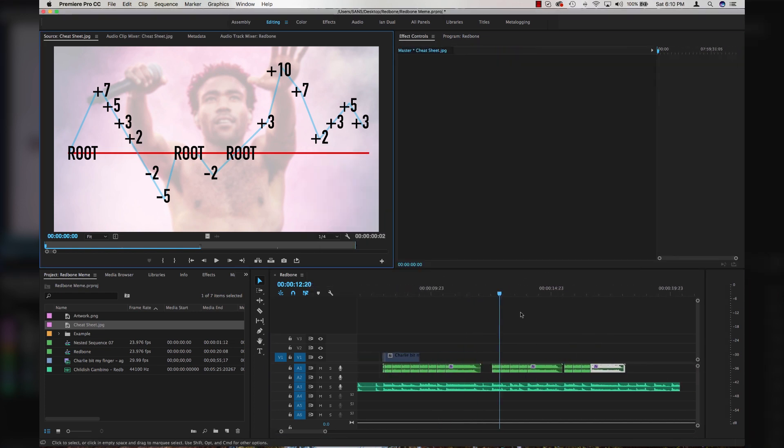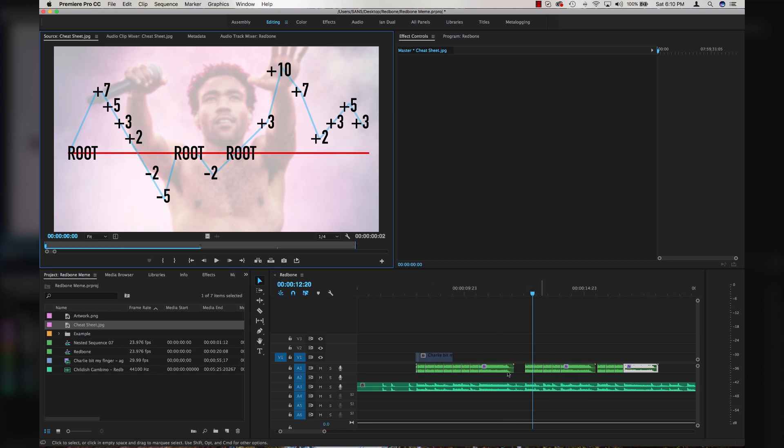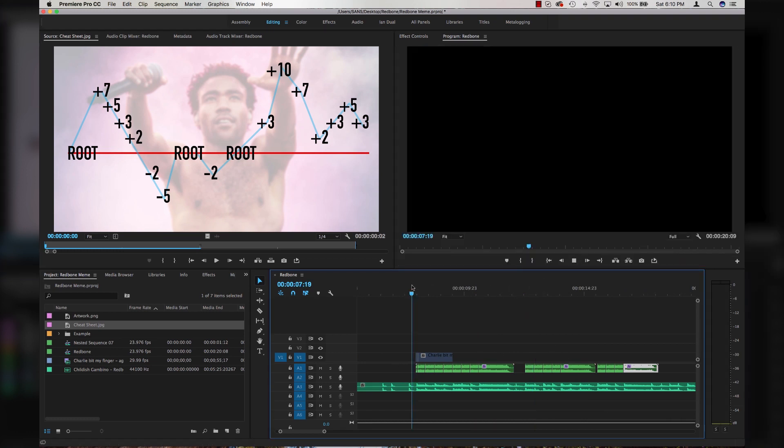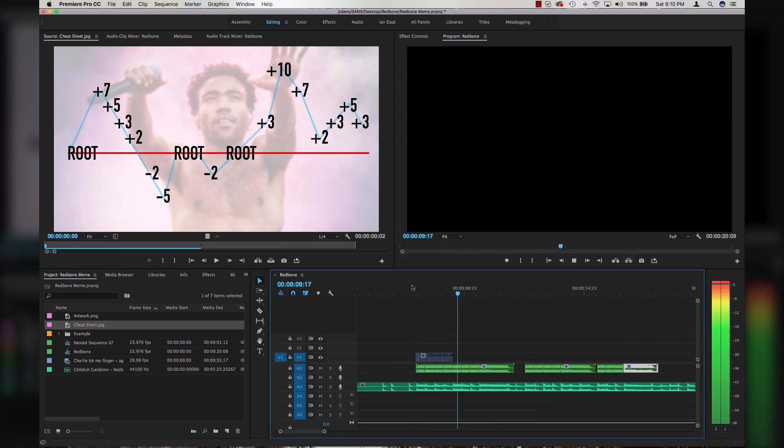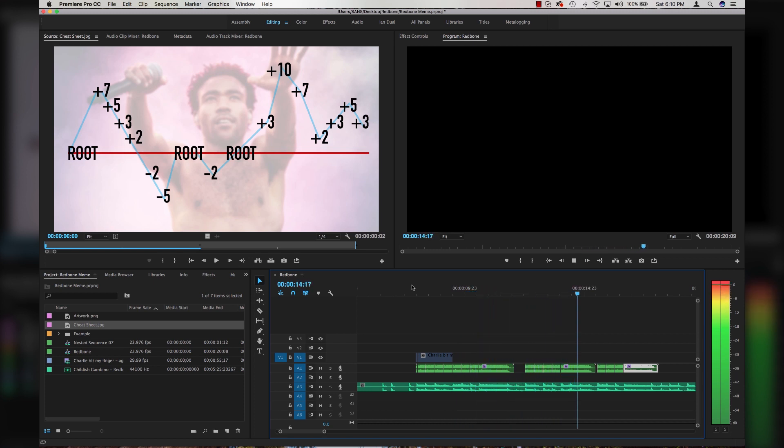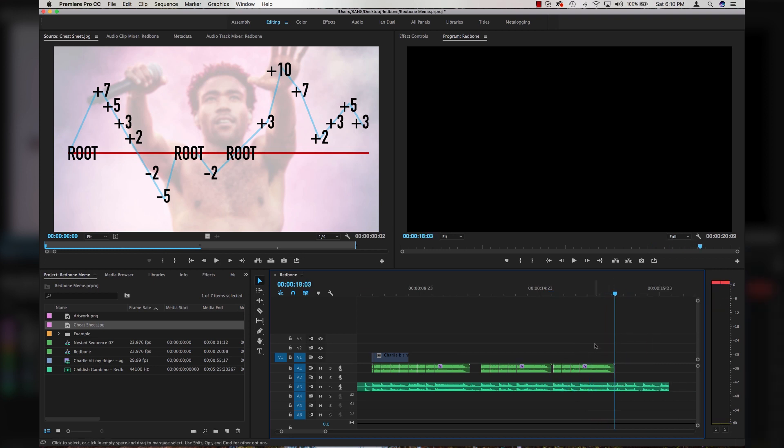Once you get done, you should have a nice sounding Redbone theme. Alright, sounded pretty good so far.